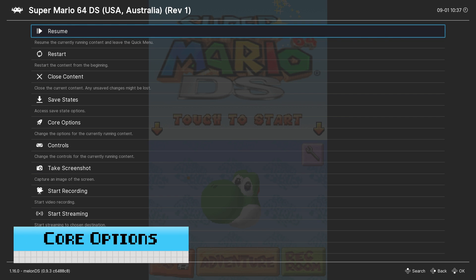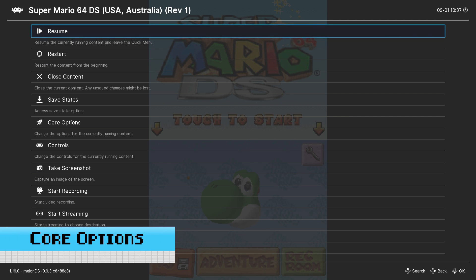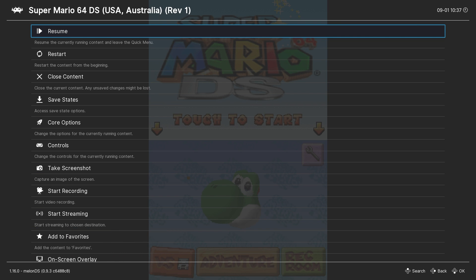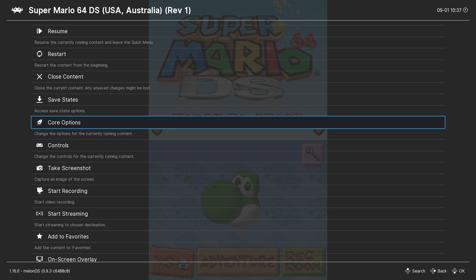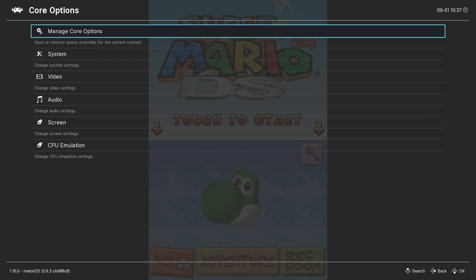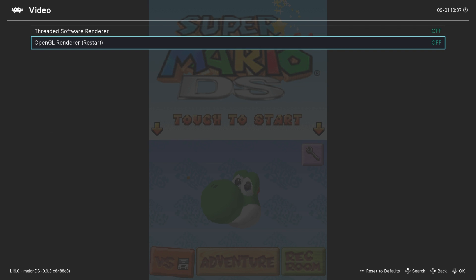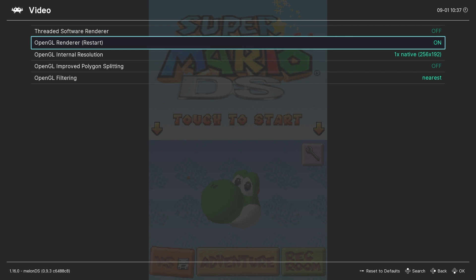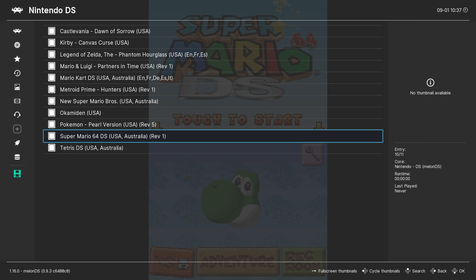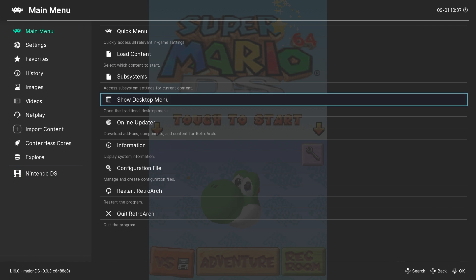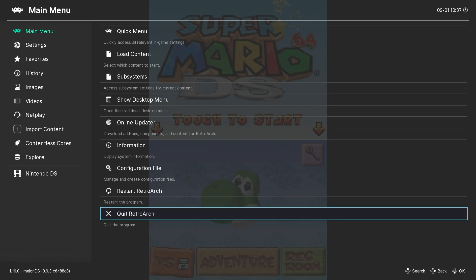So with the Nintendo DS game running, enter the quick menu which by default is F1 on the keyboard and we'll start configuring our emulation settings. Next go to the core options and then graphic or video settings and turn the OpenGL renderer on. Now we're going to close and then reopen RetroArch for these settings to take effect.